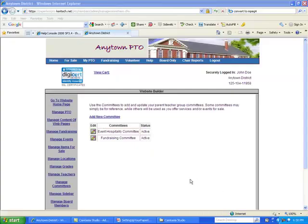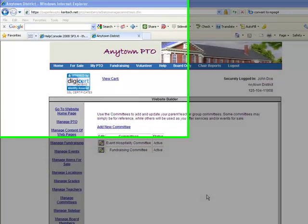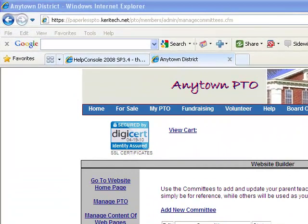This concludes the video segment on adding your teachers and committees. To recap, these two features play an important role. Teachers are required to build your student directory, as families will need to add their students and select the teacher. Committees are important because every event added to the program must be linked to a committee, and committees also play an important role in financial recording if you use the e-commerce features of the Paperless PTO program.